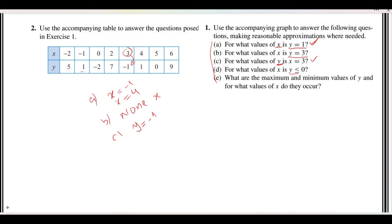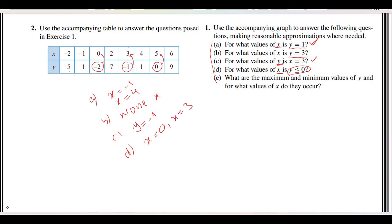Part D asks for x values where y is less than or equal to 0. We look for y values that are either 0 or negative. We find y = 0, y = -1, and y = -2, all satisfying the condition. The corresponding x values are x = 0, x = 3, and x = 5.